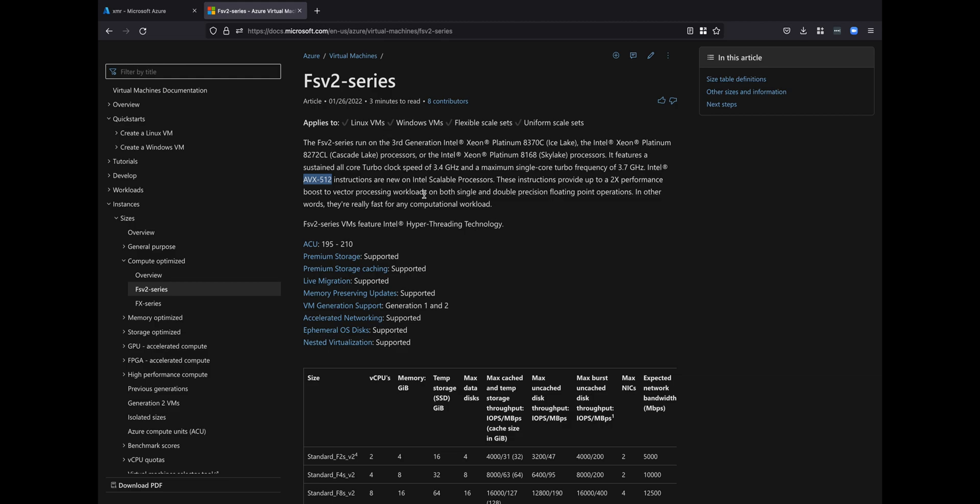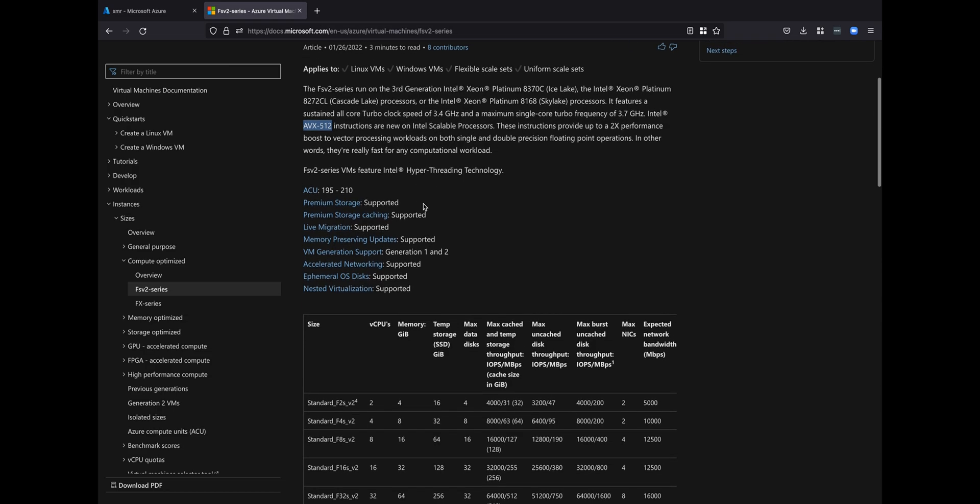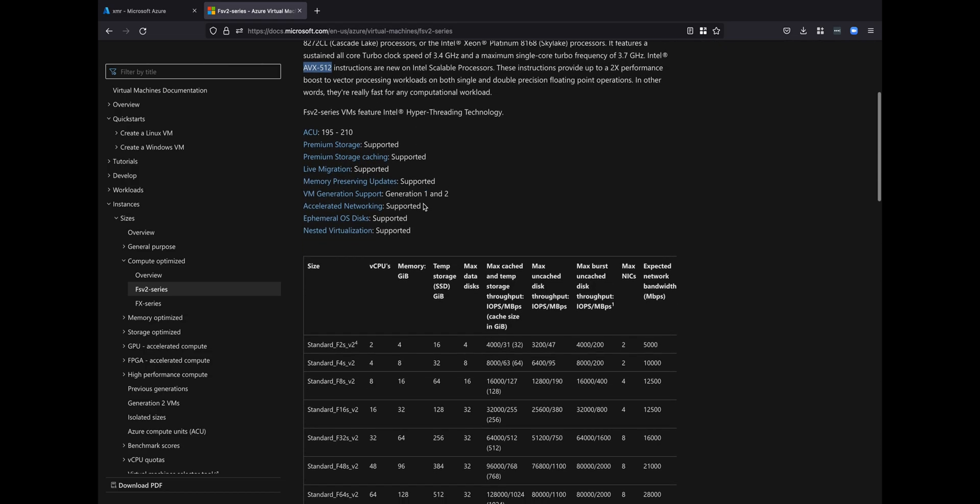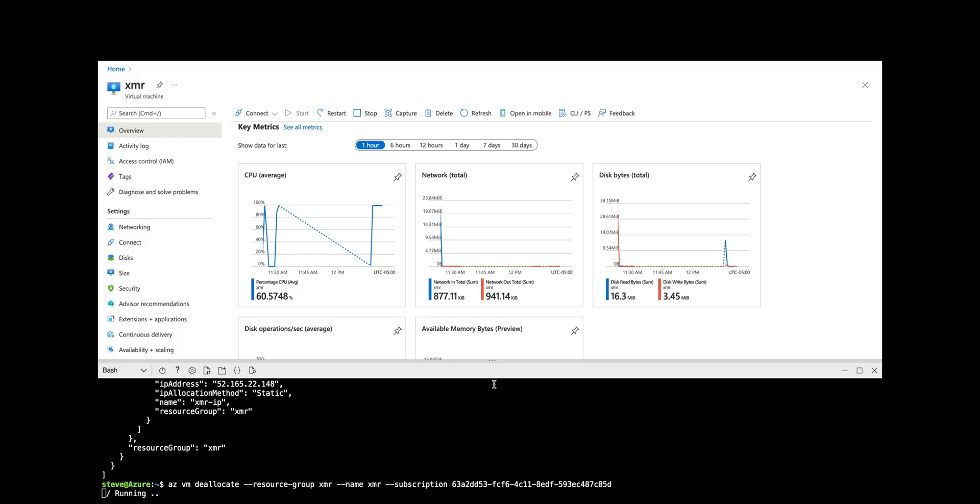These are fast processors, eight cores, 16 gigs of RAM, which of course you don't need the 16 gigs for XMRig. But it was the lowest combination, or it was the highest virtual core count and lowest memory count that I could find in this particular region for Azure.